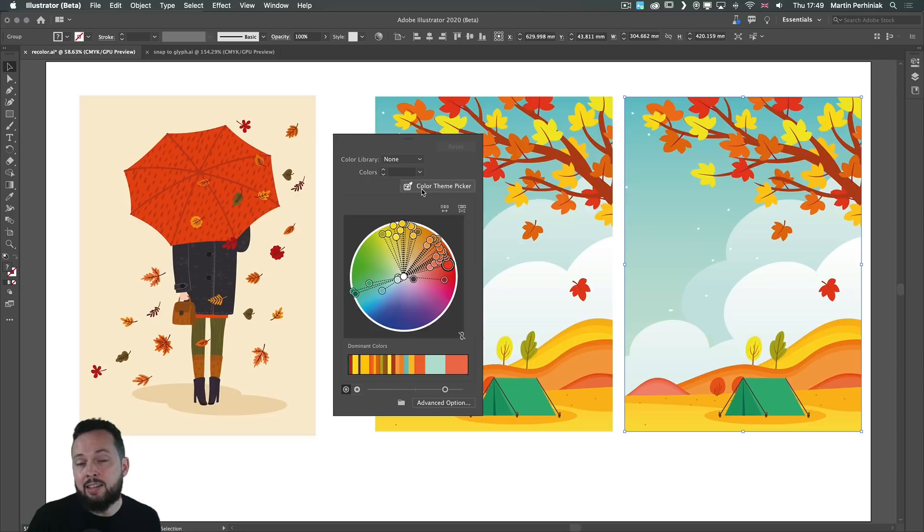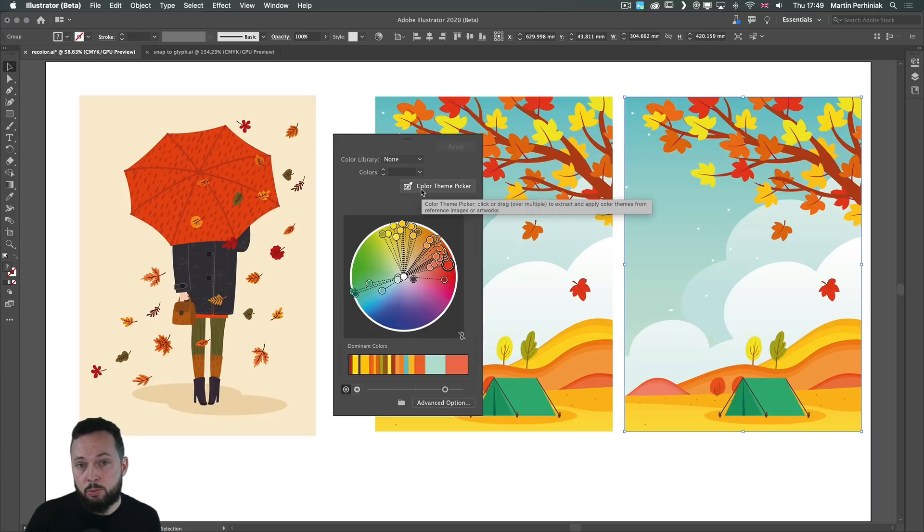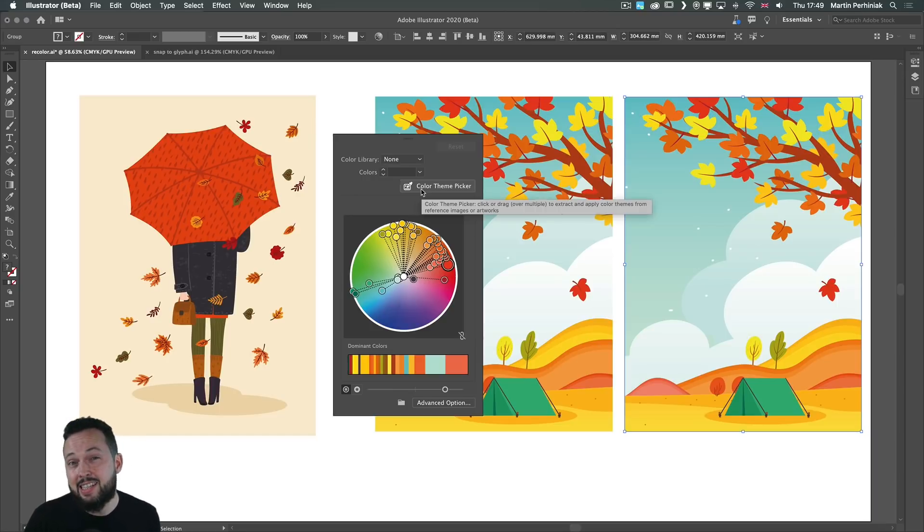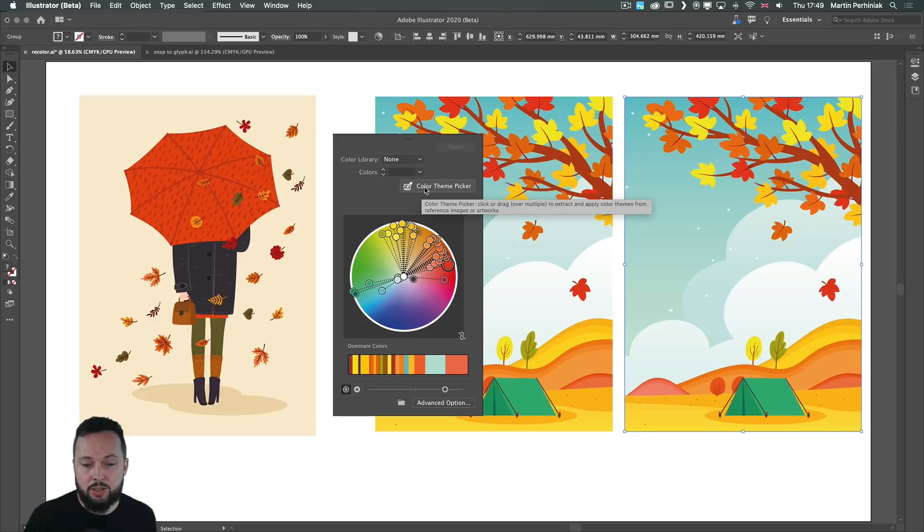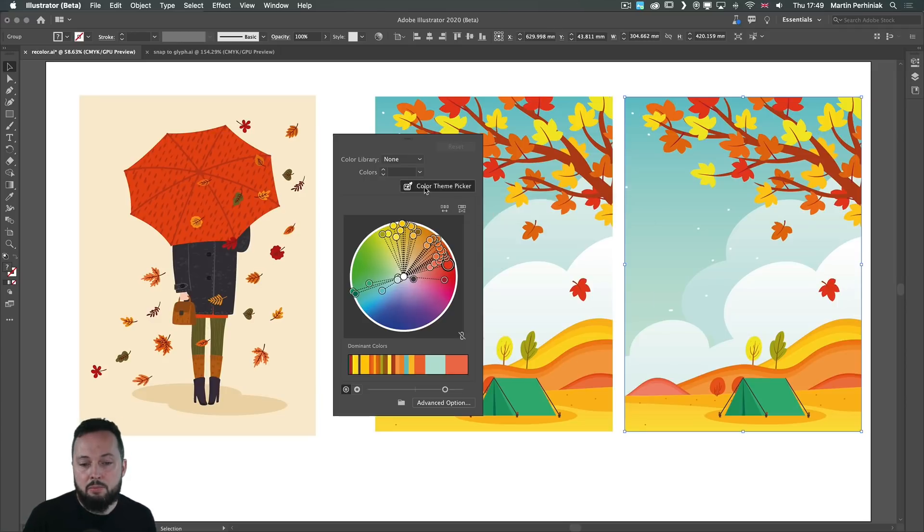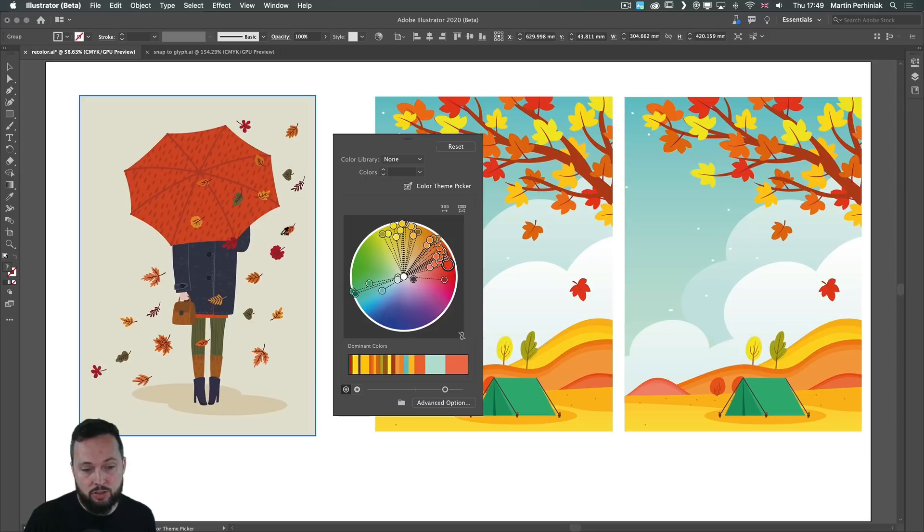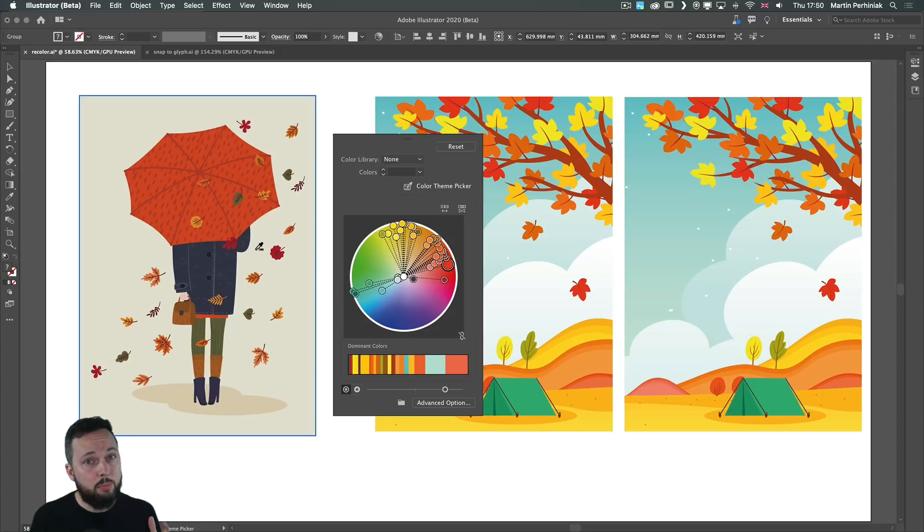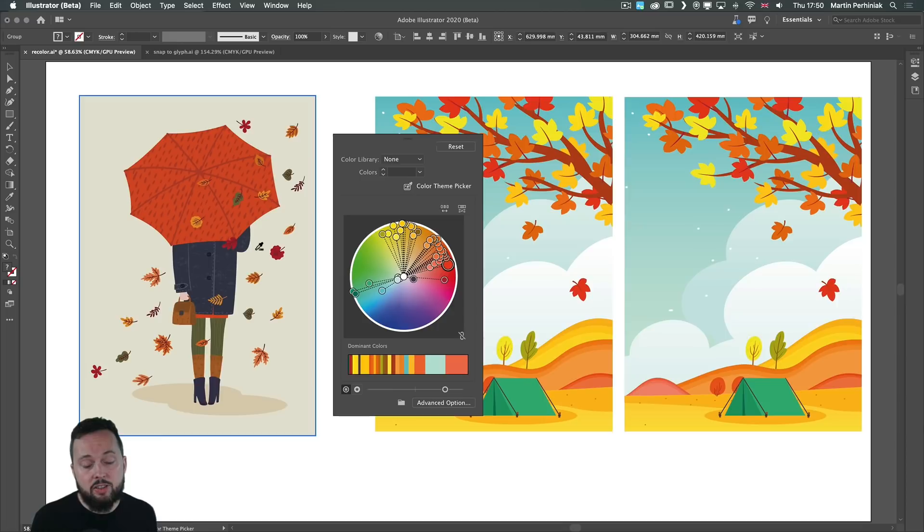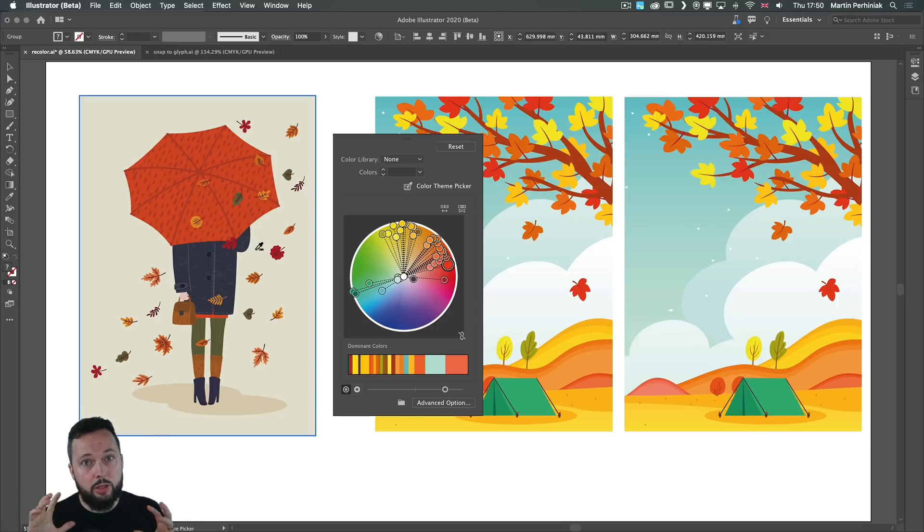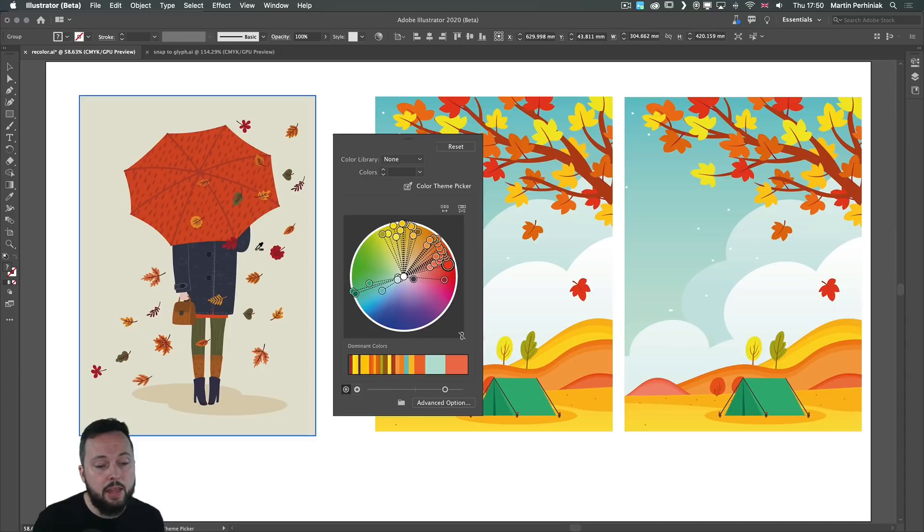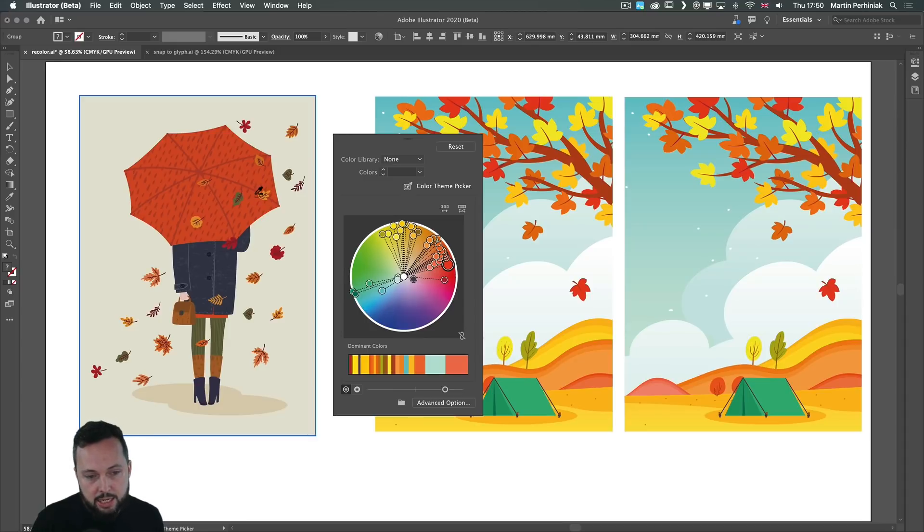And notice that we have the option here called color theme picker. So this is the cool new feature that I wanted to show you. By clicking on this, we can select an illustration. This is grouped here on the left side and that is important because if you're not grouping things together, this tool won't be able to sample all the included colors at the same time. So once I click on it,